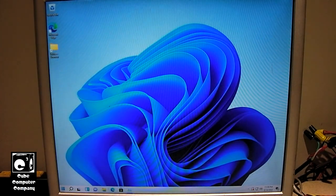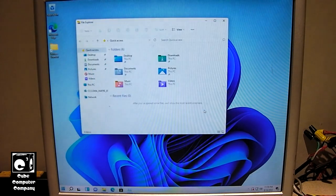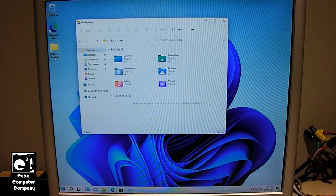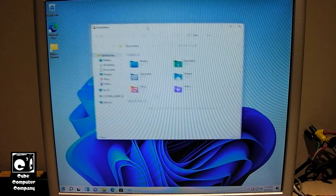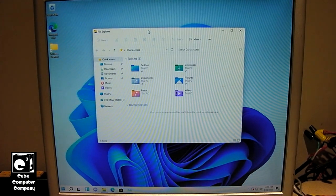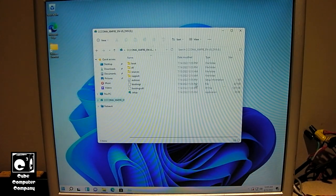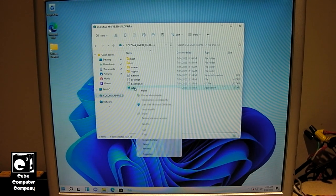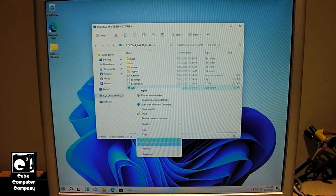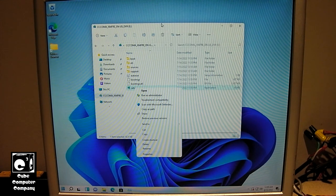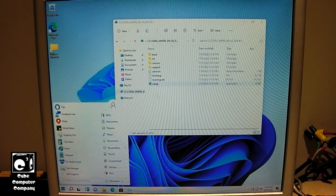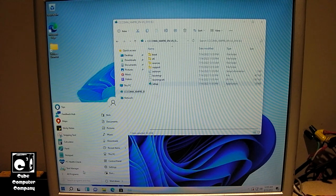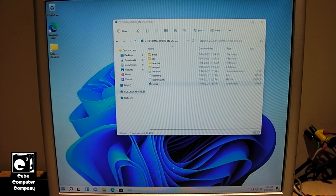And also in File Explorer, instead of getting the very limited options when you right-click on something, like for example right here, you get the full menu.